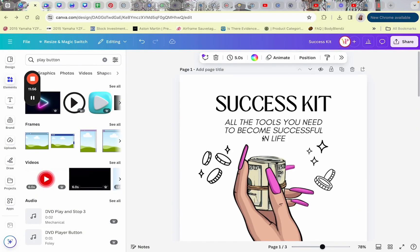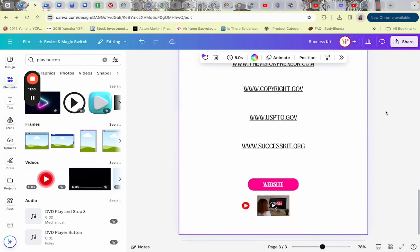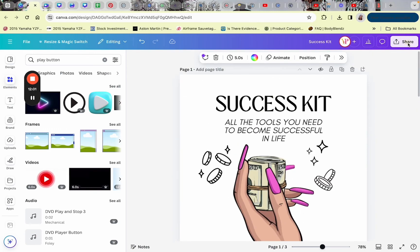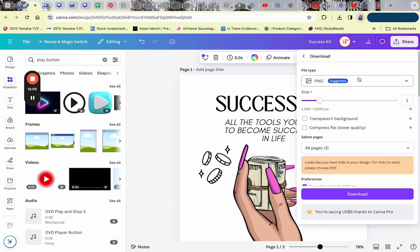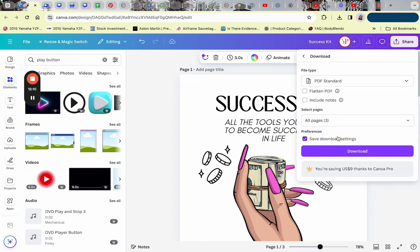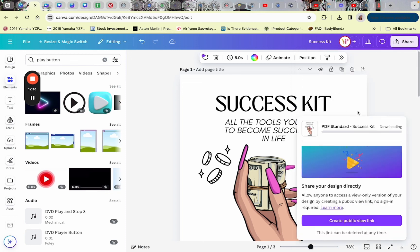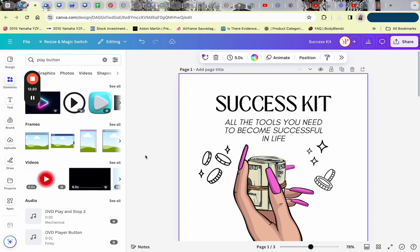That is how you make an interactive PDF in Canva. Review everything and make sure it looks good to you. Then click the Share button, click Download, change the format to PDF Standard or PDF Print, and click Download — it will save directly to your computer. I hope that helps; let me know if you have any questions in the comments.